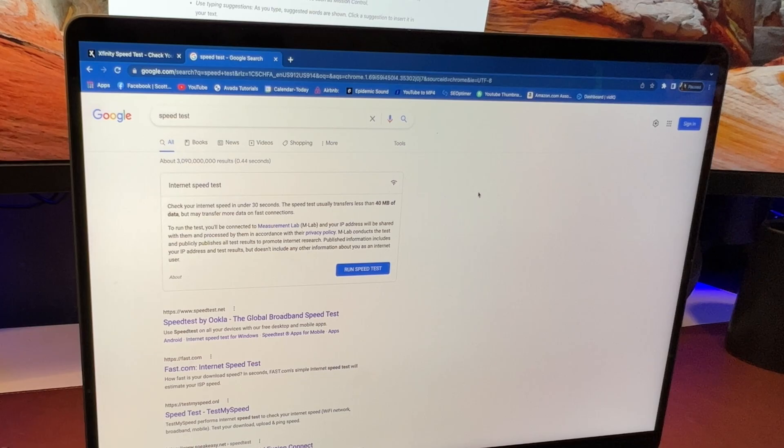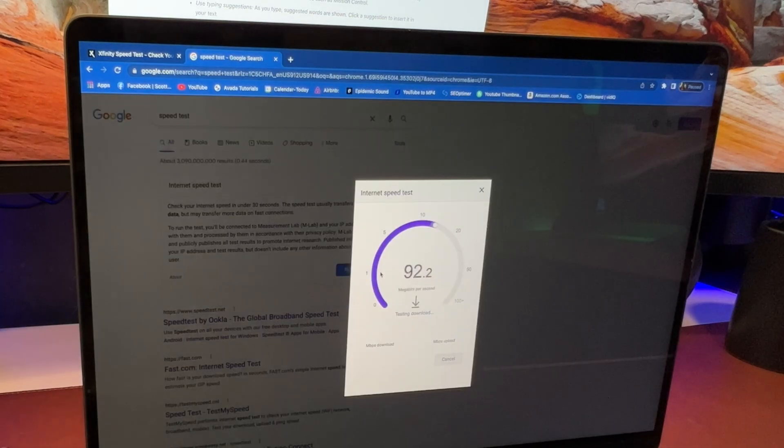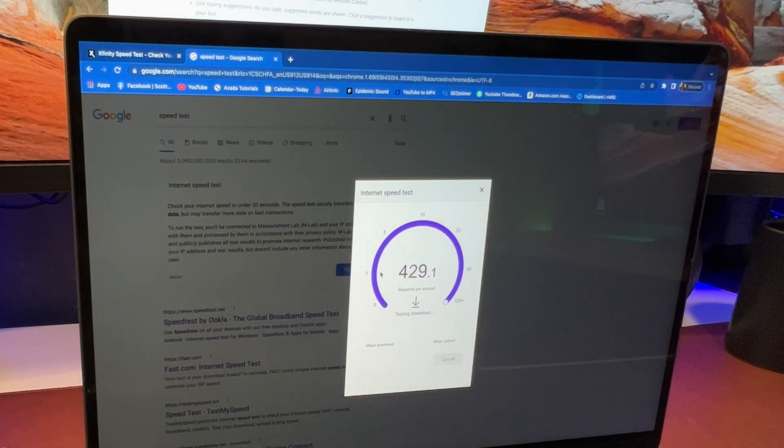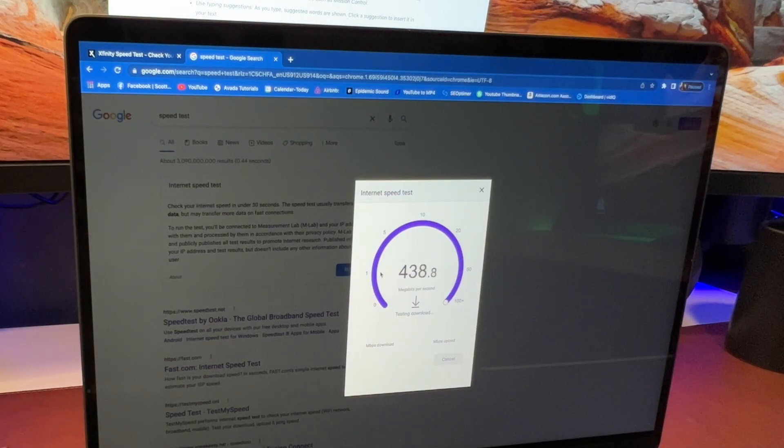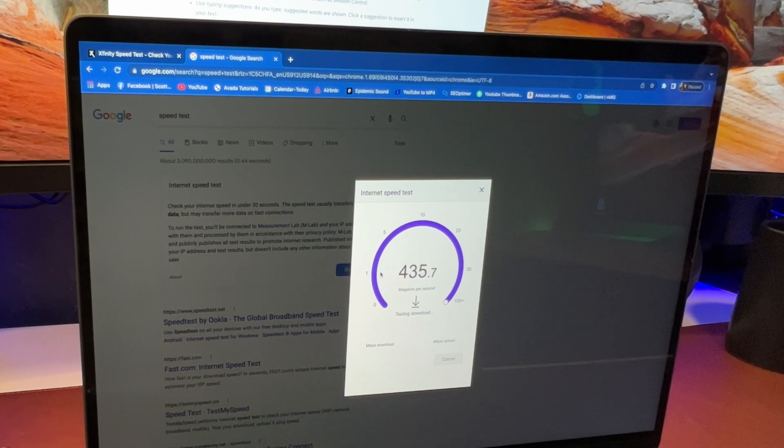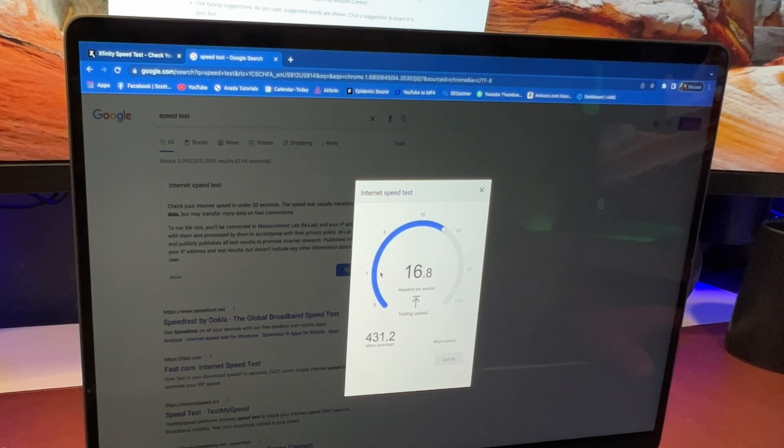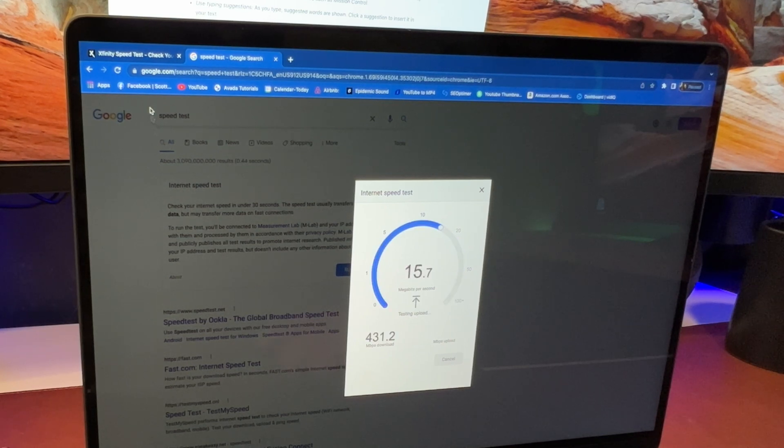So check this out. Check out the speeds that I get on my MacBook Pro. I'm going to put it right here in the same spot. Now we're going to run the internet speed test from the MacBook Pro. And as you can see, it's much faster.